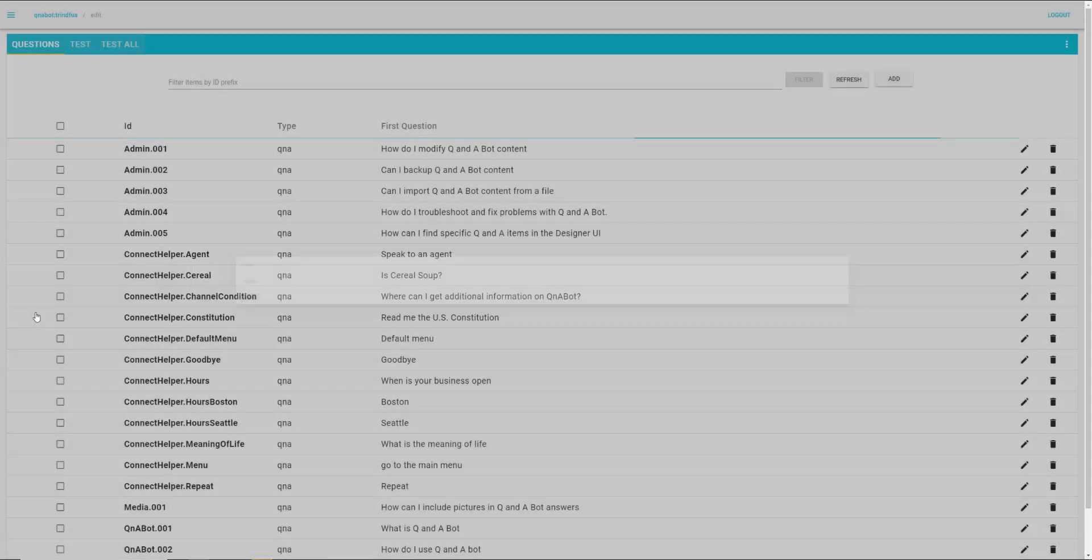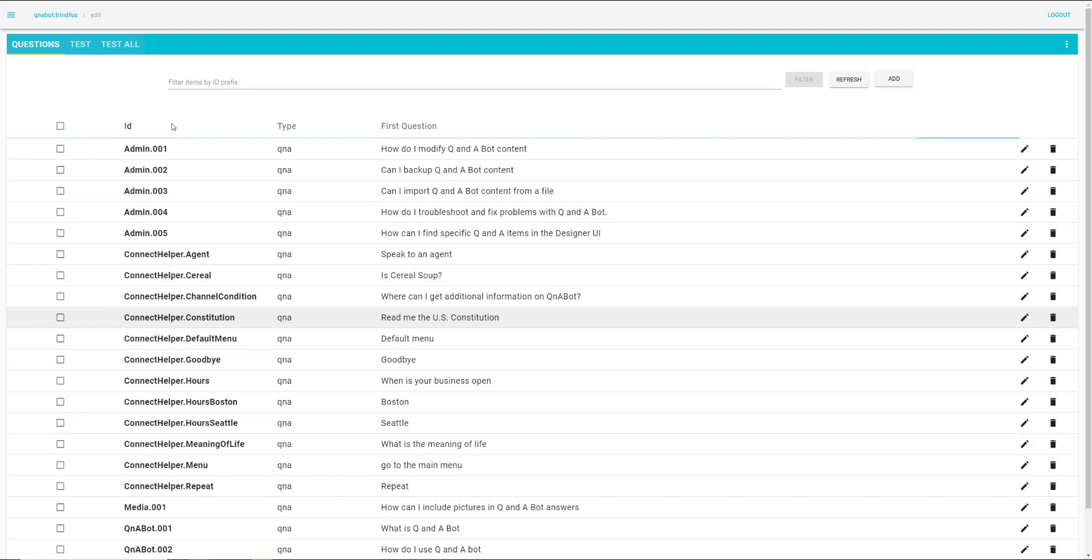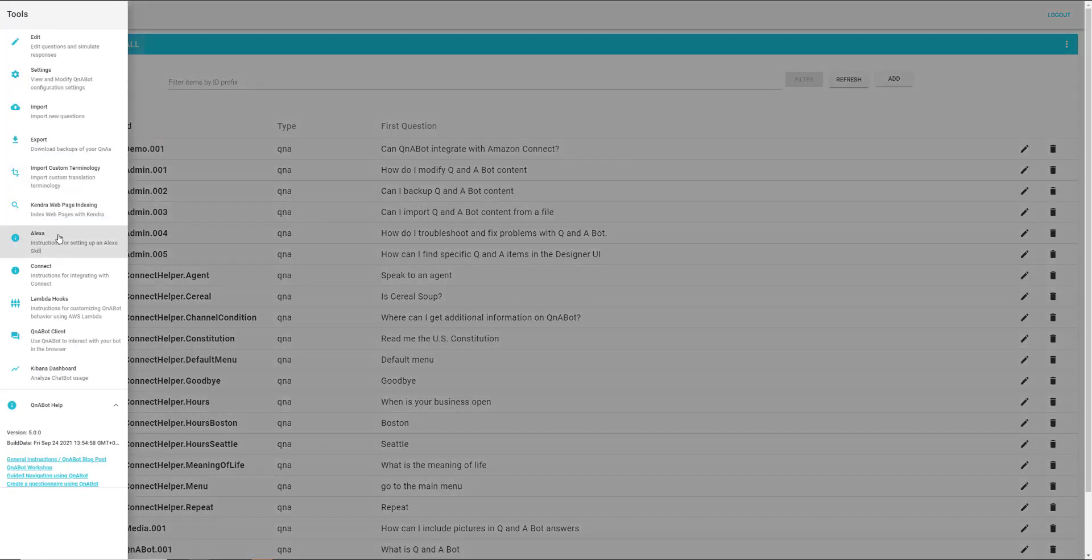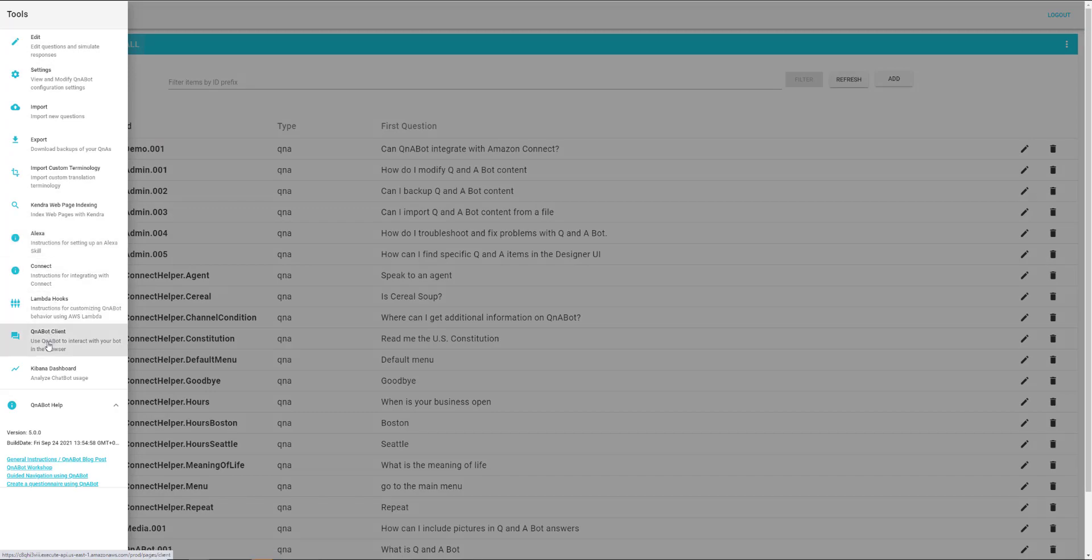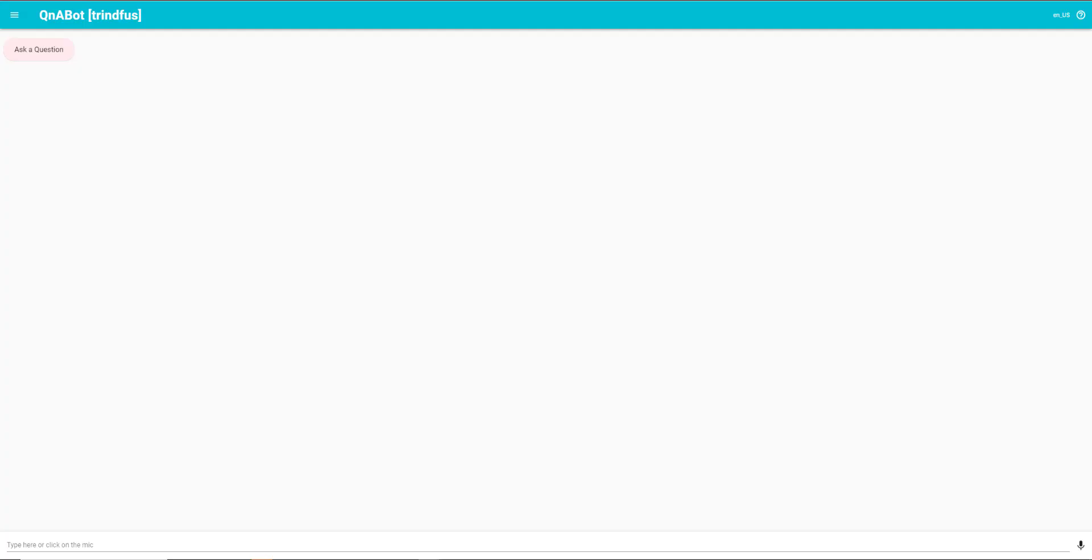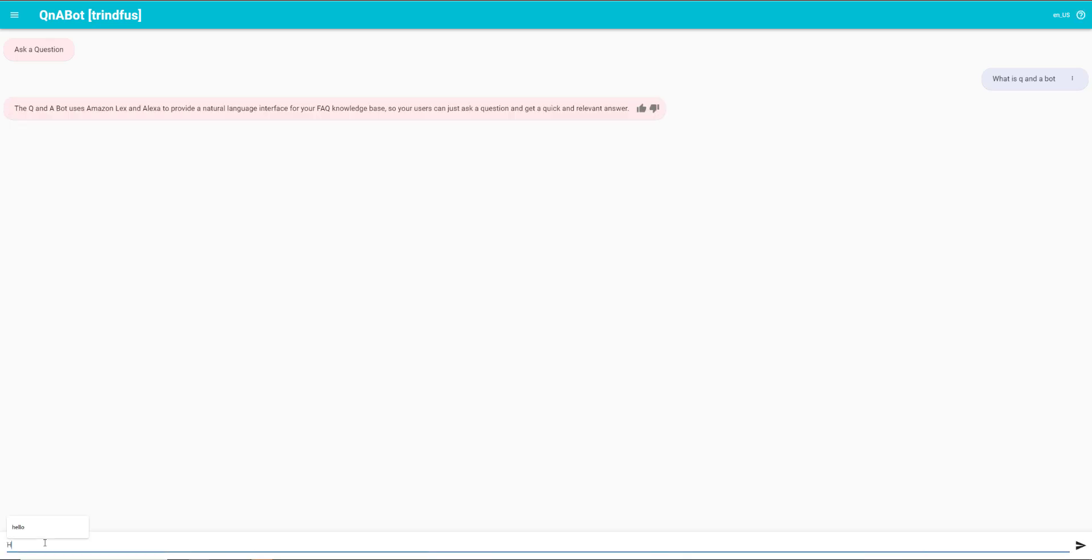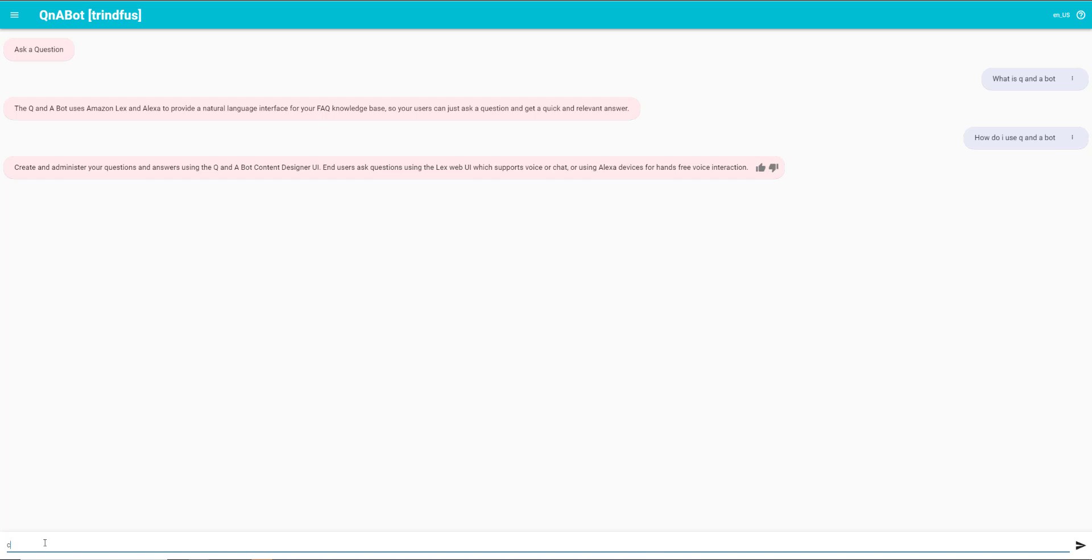Now, we have a built-in test client for QnABot here. So we can go down here to the QnABot client option to test that. And in here we can test these questions. For example, what is QnABot? Or how do I use QnABot?